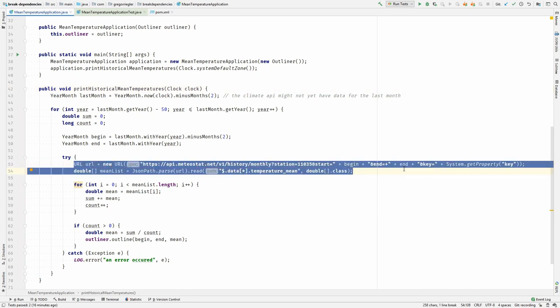This is a problem because it is a hard dependency on this API and creates a strong coupling and makes this whole method untestable. First of all, the test would be very slow because it has to wait for the responses all the time, or it would be very unstable because if the server was down the test wouldn't work. So how would we go about breaking this dependency?